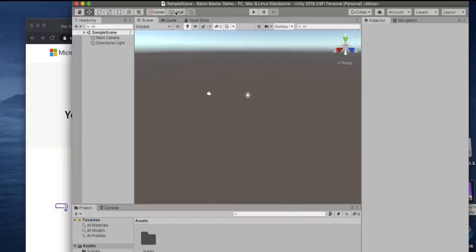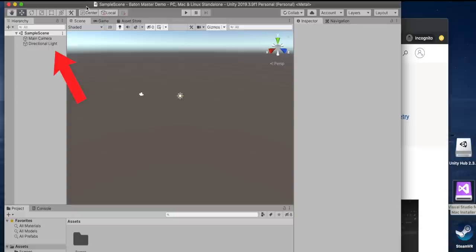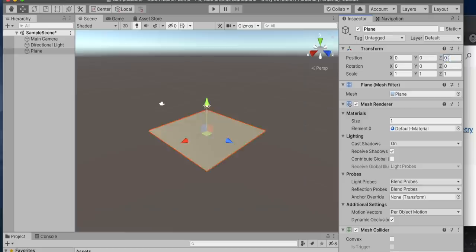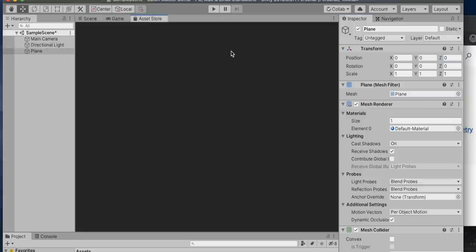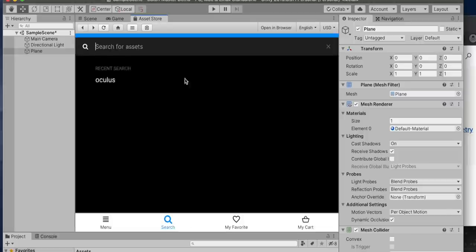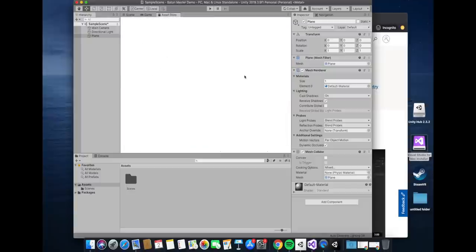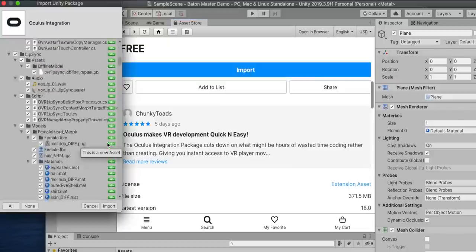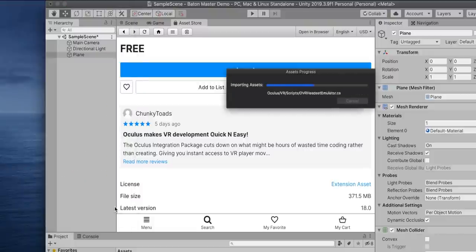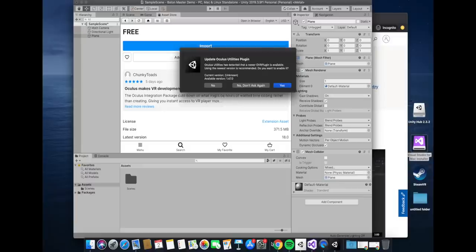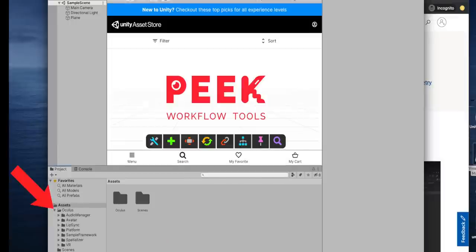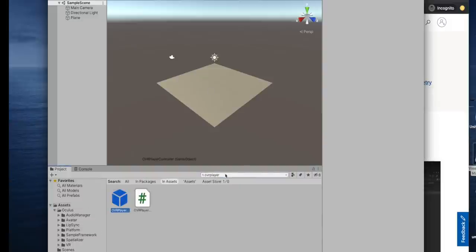Here is our empty game — it's got one main camera where the player will be and a directional light which is just a sun. We want to add some ground to stand on, so we add a new 3D object — a plane. Then we download the Oculus Integration, which is a way for Unity to know how to connect your Oculus Quest and its controllers. It's a 371 megabyte file we import directly into our project — we can see all the components including audio and OS-dependent files. We say yes to upgrading all utilities and restarting Unity.